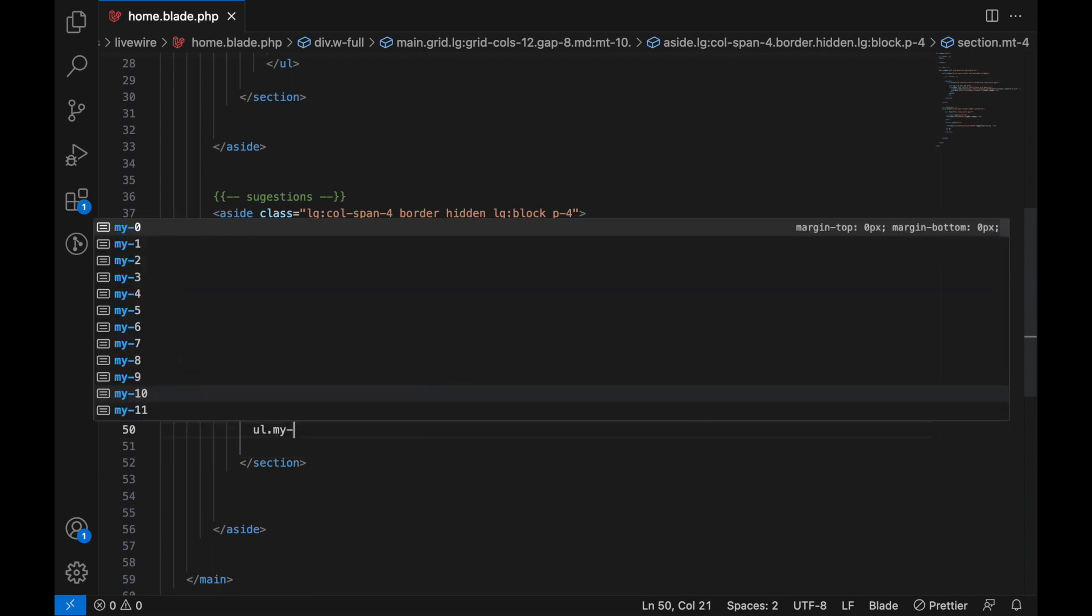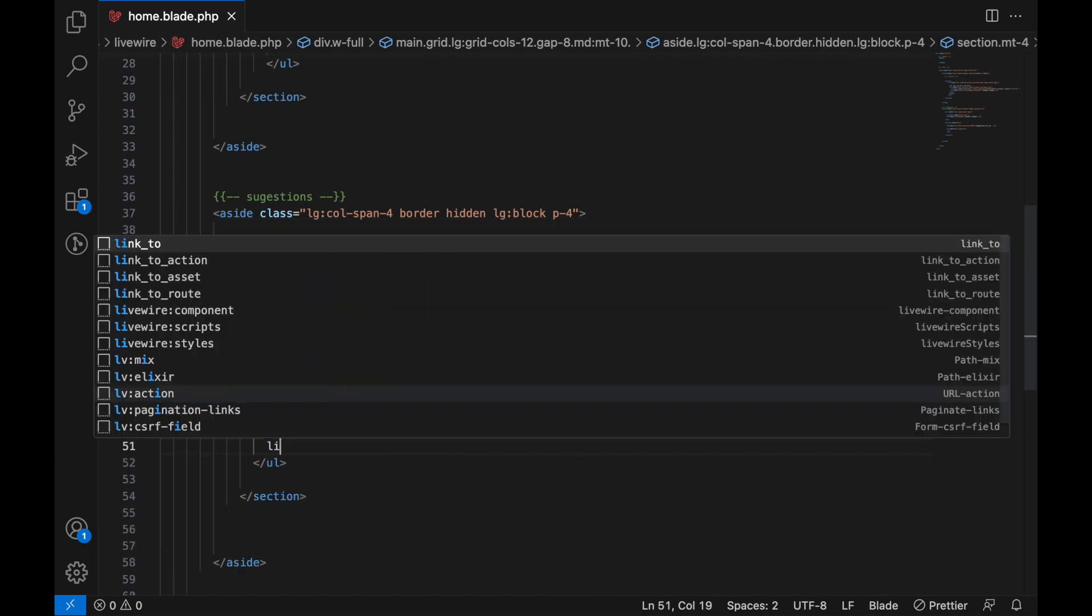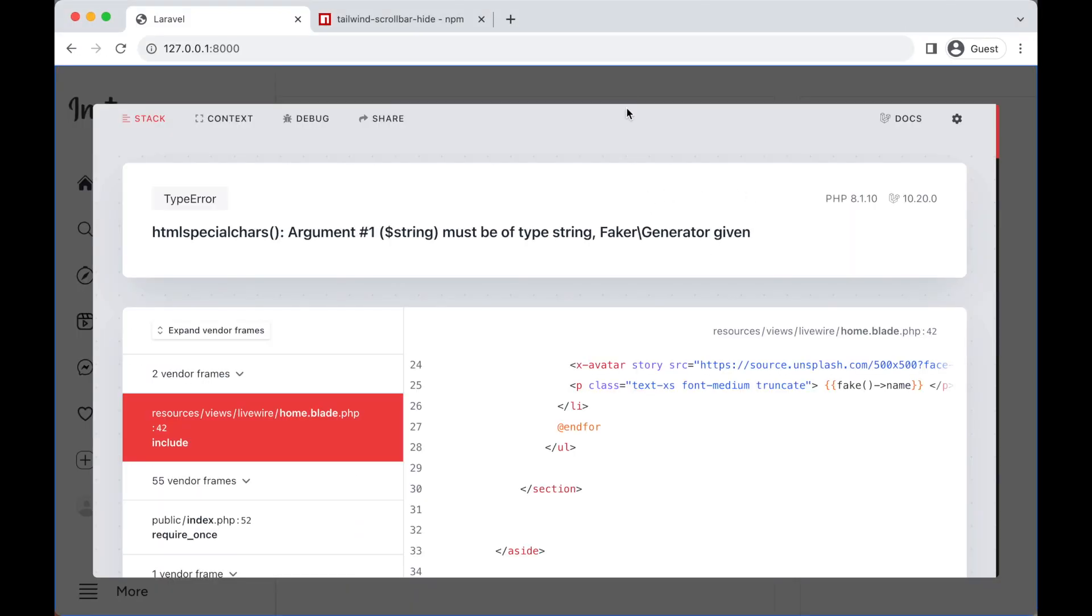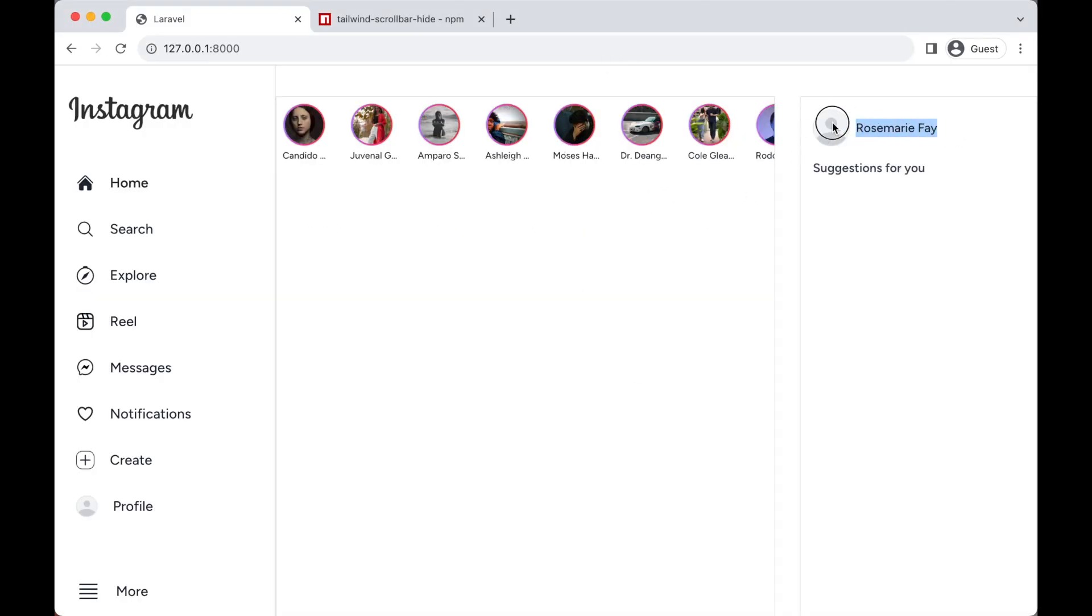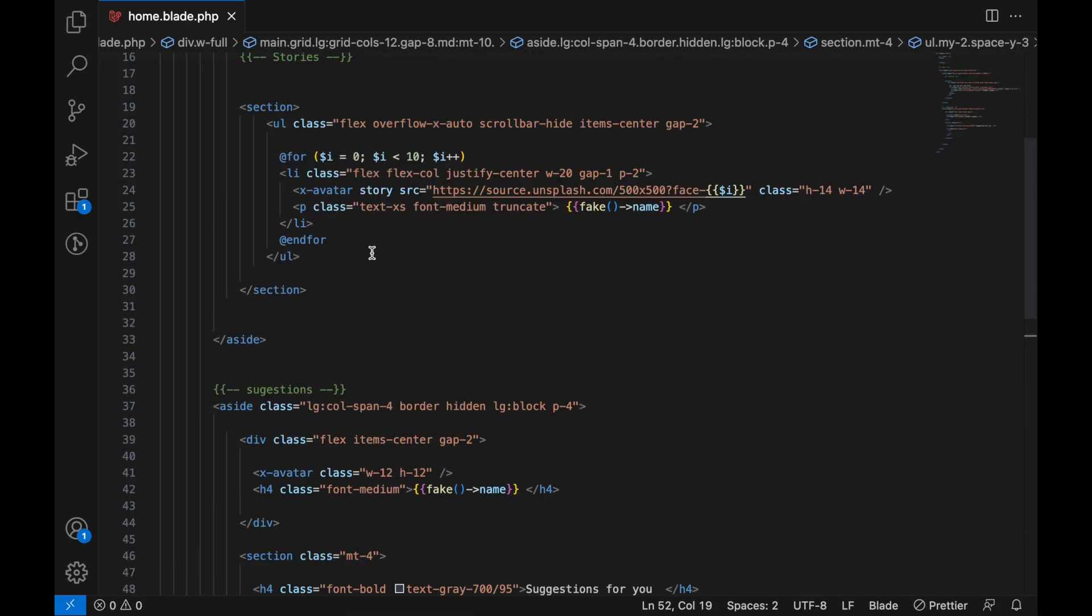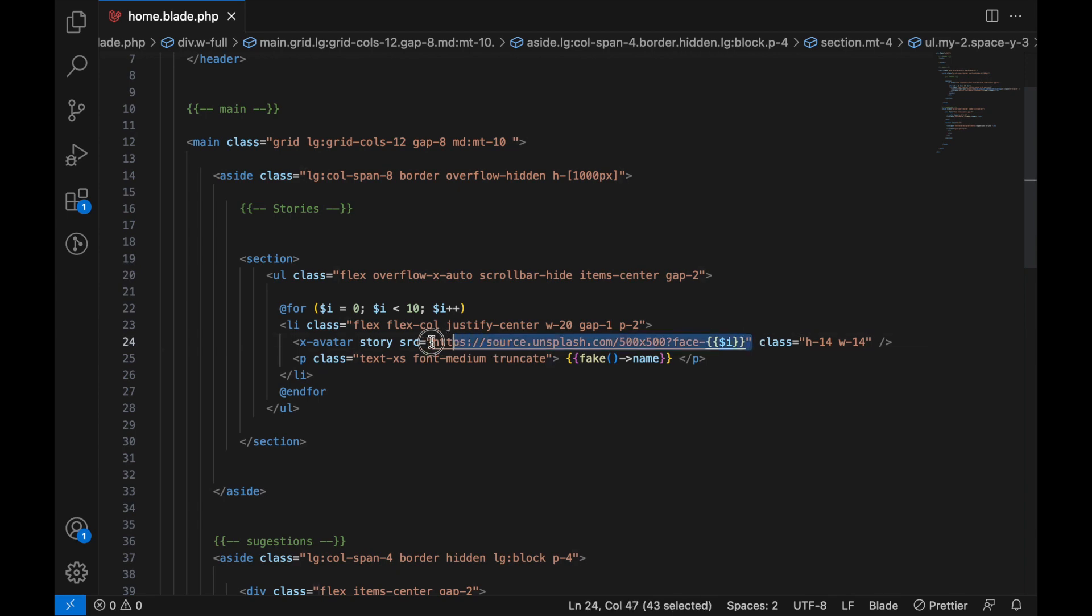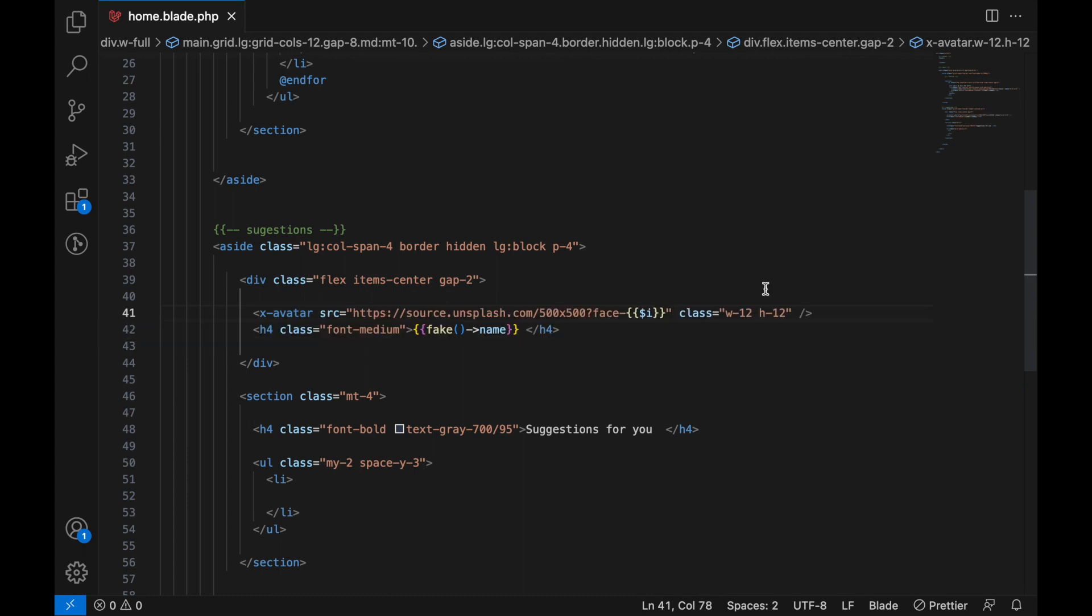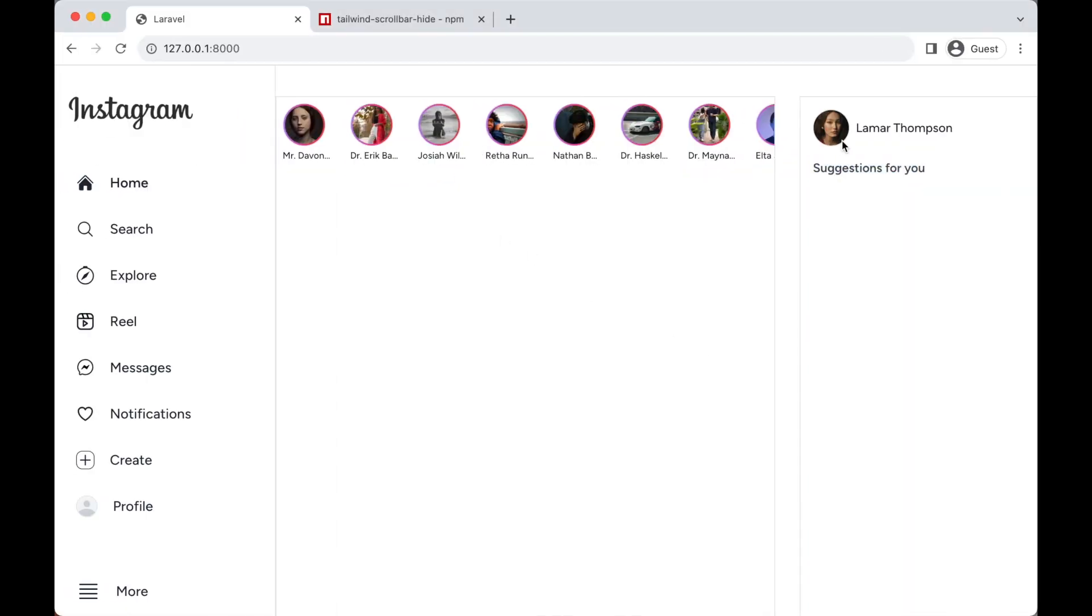Here we're just going to have a list, so we'll design the list later. For now, let's check out how it's looking. This will be our profile - our own profile picture and our name - and then suggestions for you here. Let's add a picture just like here on the left. We can just go ahead and copy this source, paste it in this avatar class. You can just remove this one. Now we have a picture just like the other pictures.